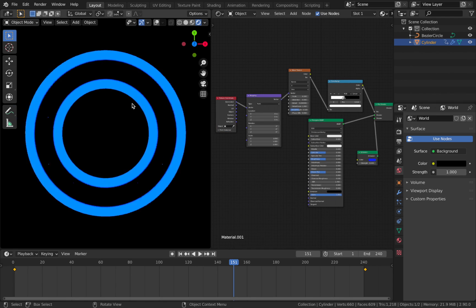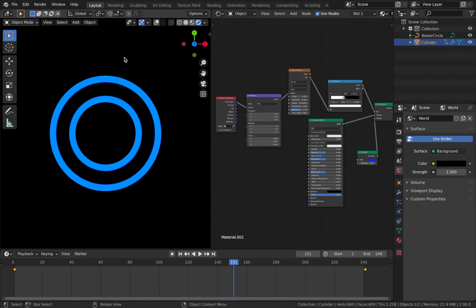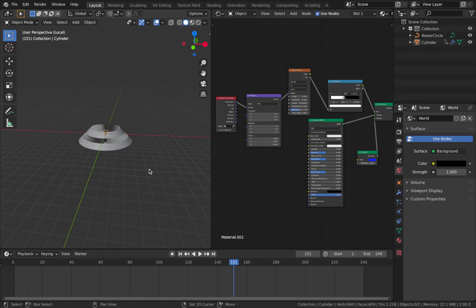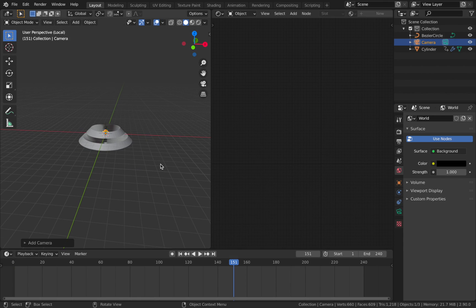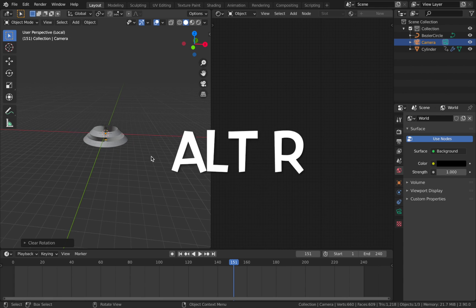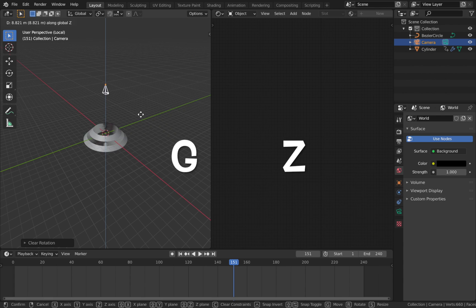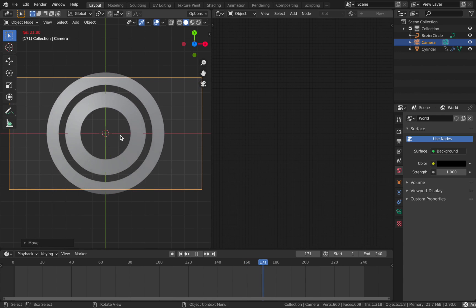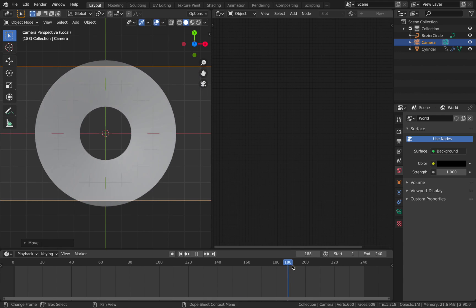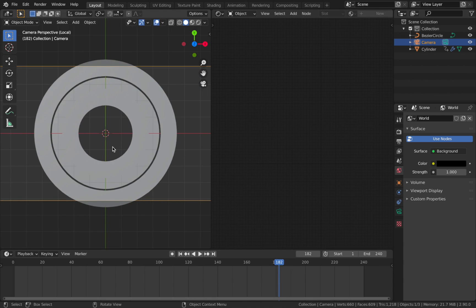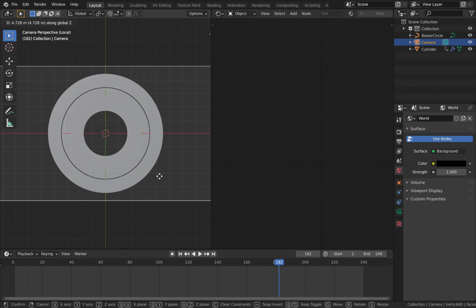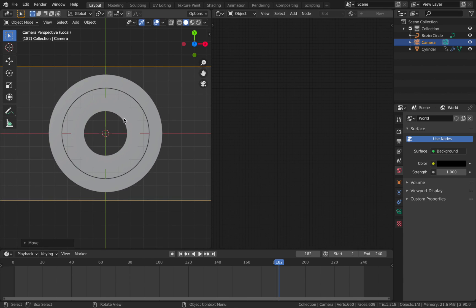Come out of render mode with Z then 6, pop your overlays back on, and add a camera with Shift+A. Hit R to reset the rotation, then G, Z to move it up. Hit 0 to go into camera view, then G, Z again to bring it up until the whole object fits in frame. With the screw modifier the object size changes, so make sure the camera frames the object at its peak size.